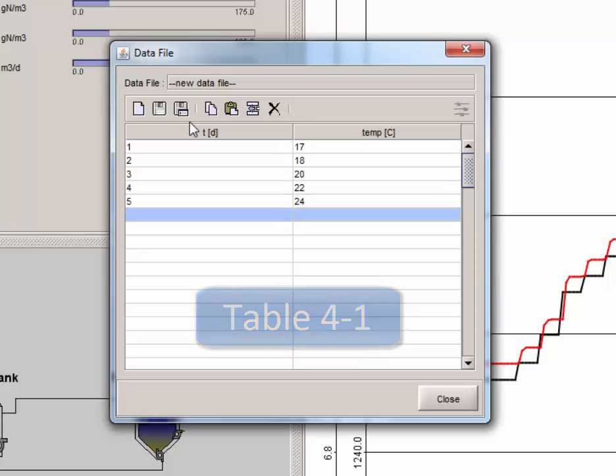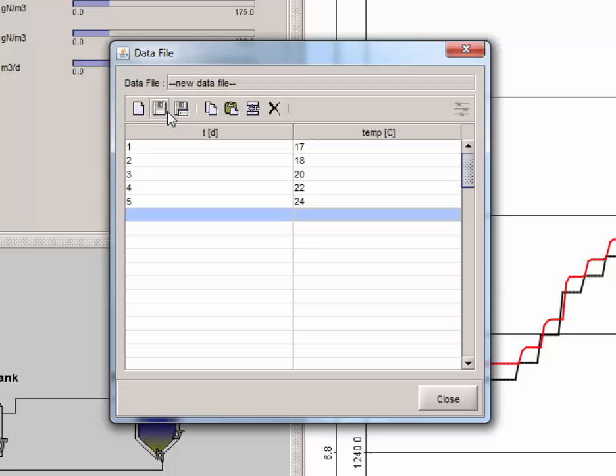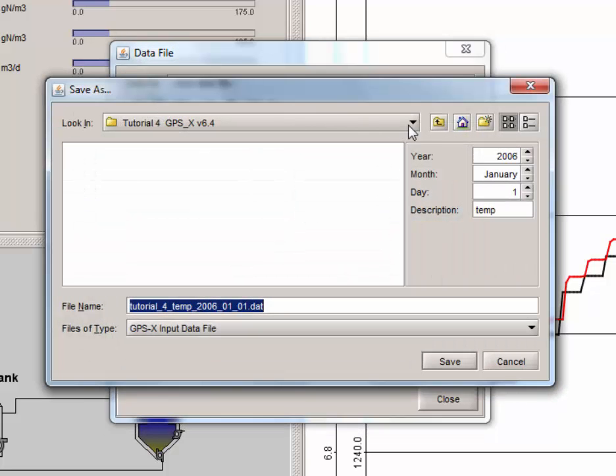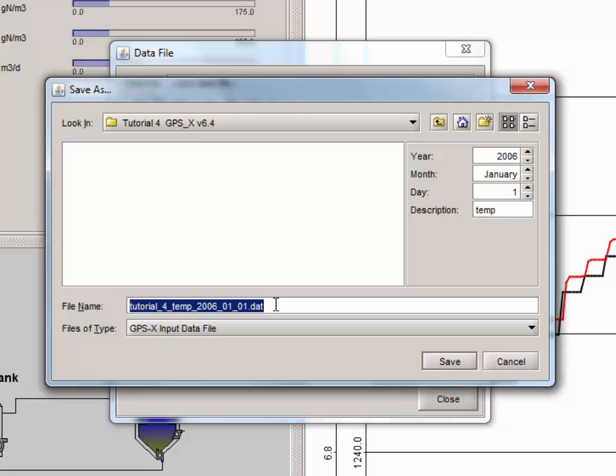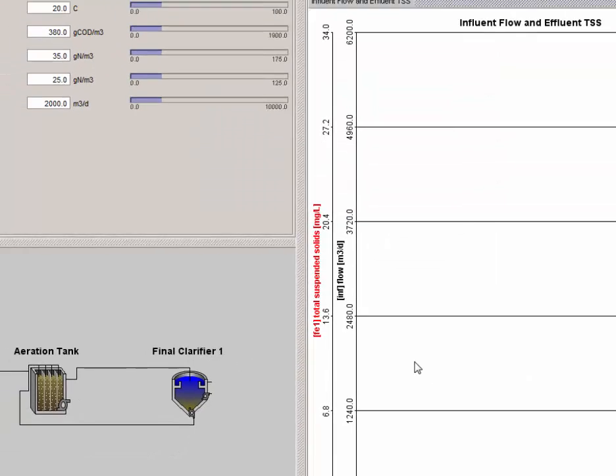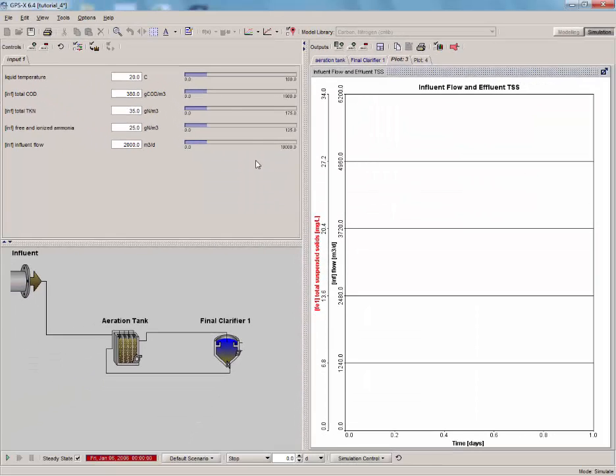The next step is to save it. Click the Save button on the Data File window. When saving, you're given the option to add additional description to the data file including the date and a brief description. Note that the file name is auto-generated using these values, and changing these values will change the file name accordingly. Now that we are satisfied with the file name, save your file, close the Data File window, and accept the changes to return to GPSX.